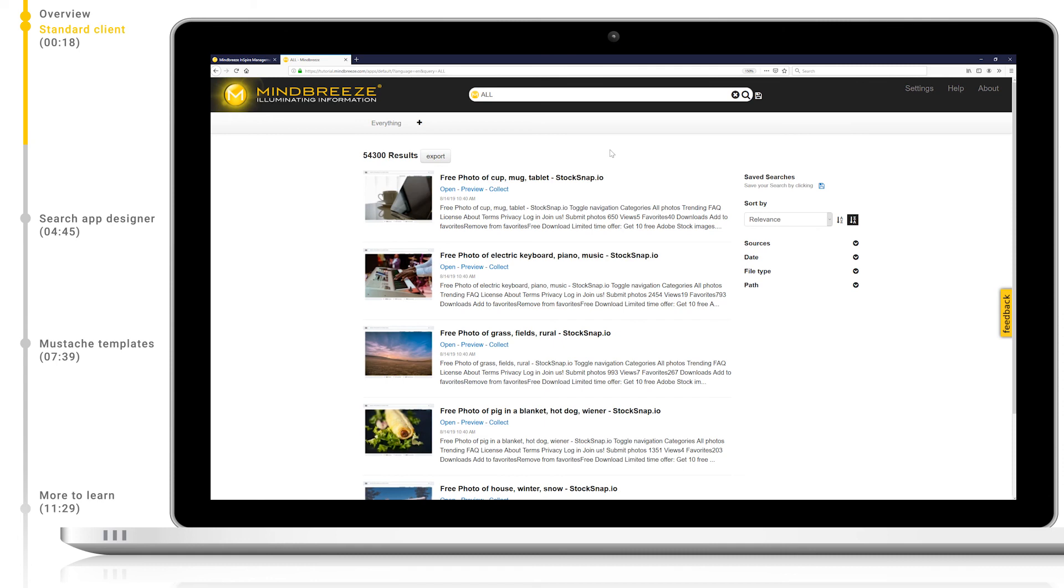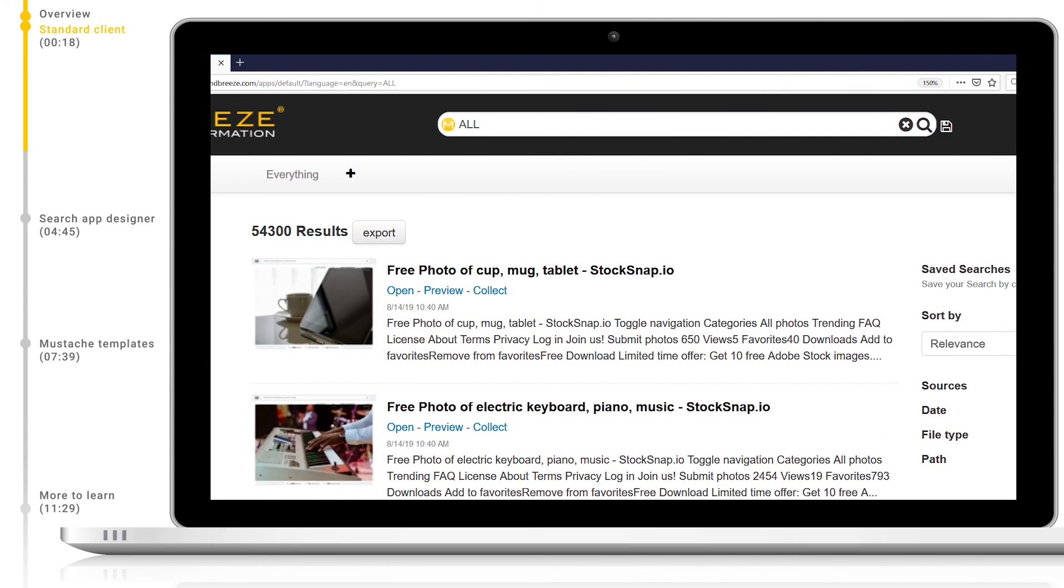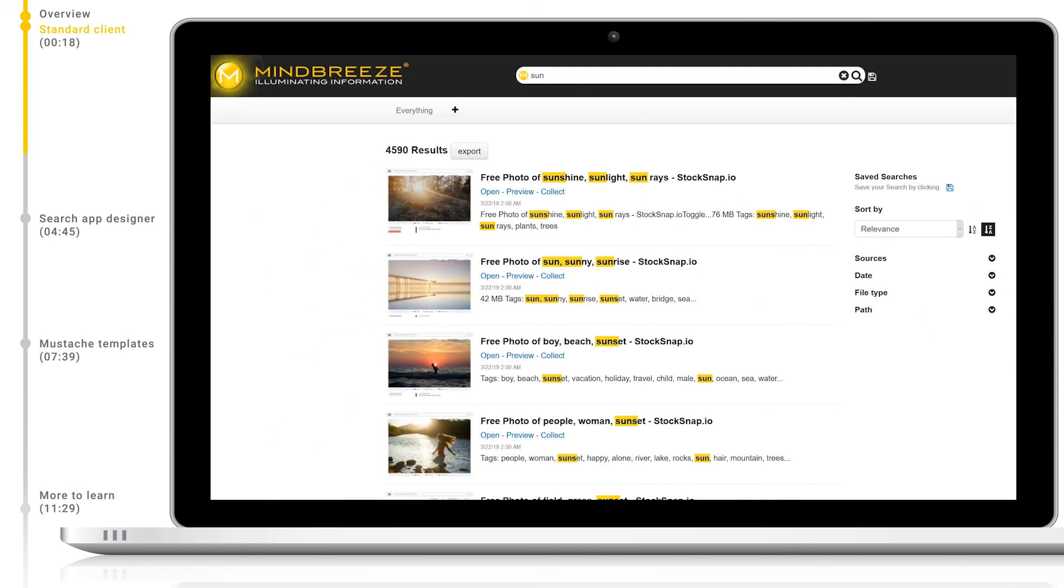Now let's take a look at the Mindbreeze query language. Remember, you can always find our query language cheat sheet by clicking the help button in the top right corner. When I search for sun, you can see that we match on documents containing the word sun, but also on the word suns.